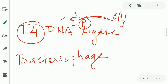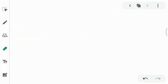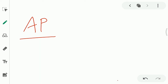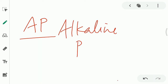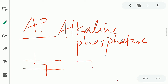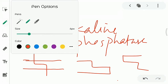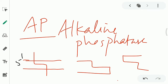Now we will move on to the next enzyme commonly used in recombinant DNA technology: alkaline phosphatase. When we cut any DNA using restriction enzymes, two ends are formed. Suppose this is a staggered cut — there are two ends formed. One end will be 5' and the other end will be 3'.